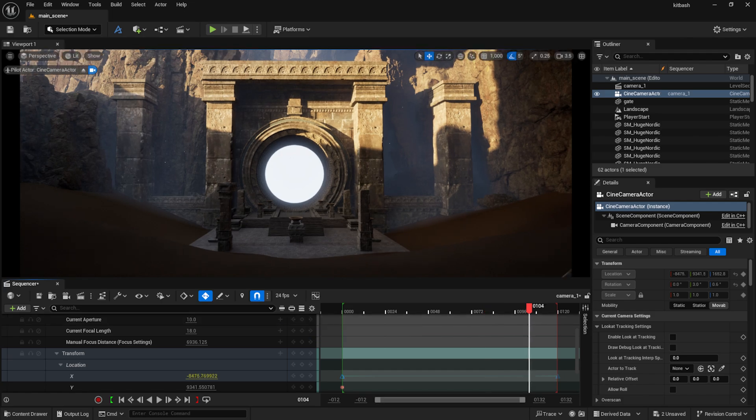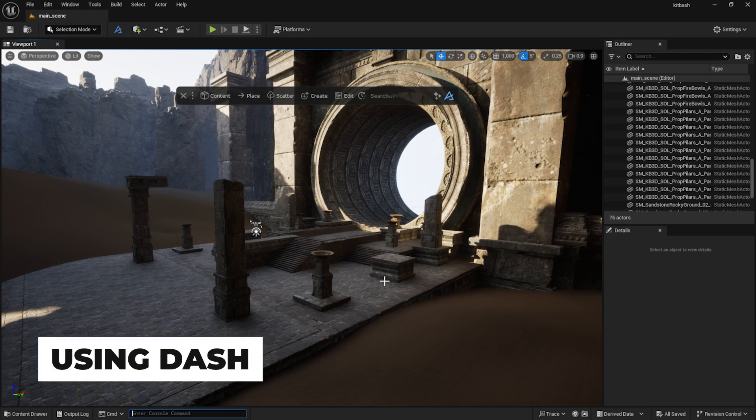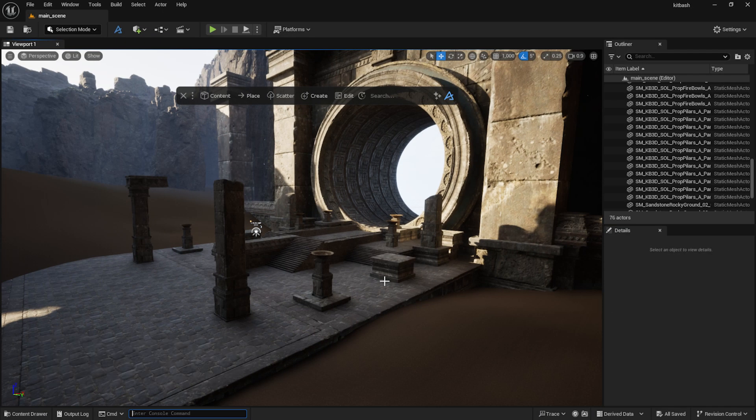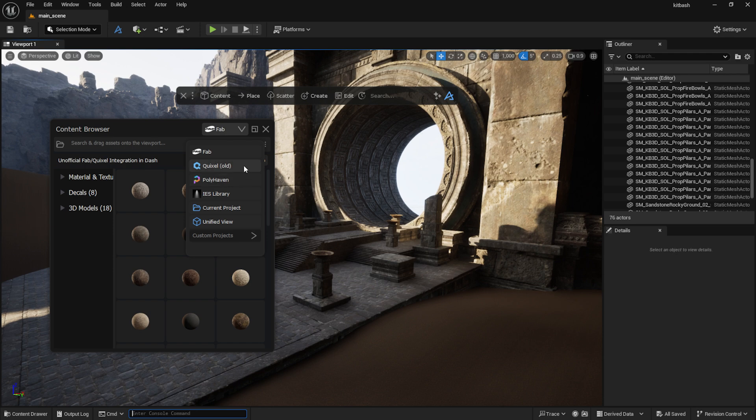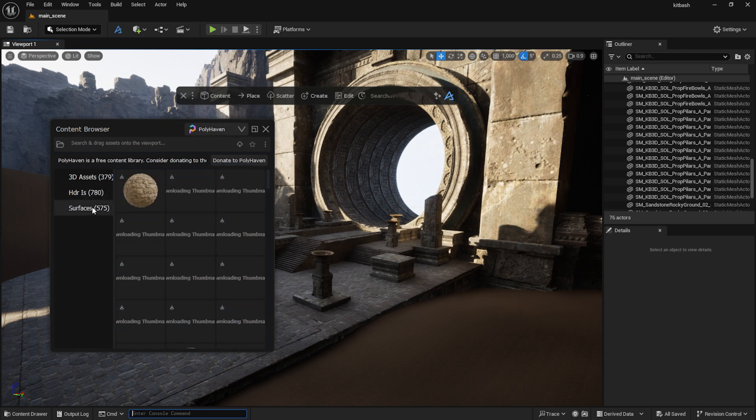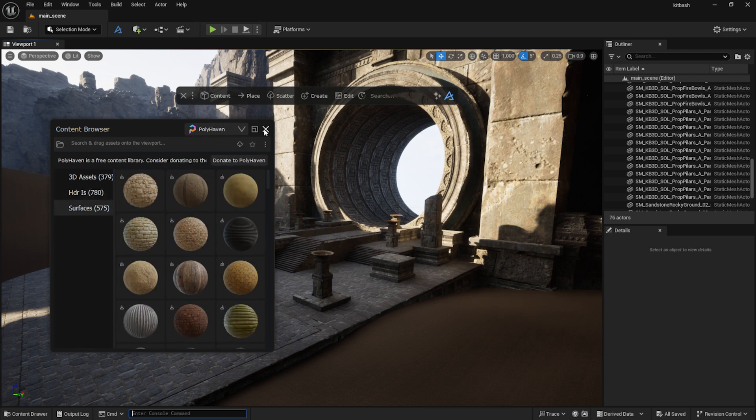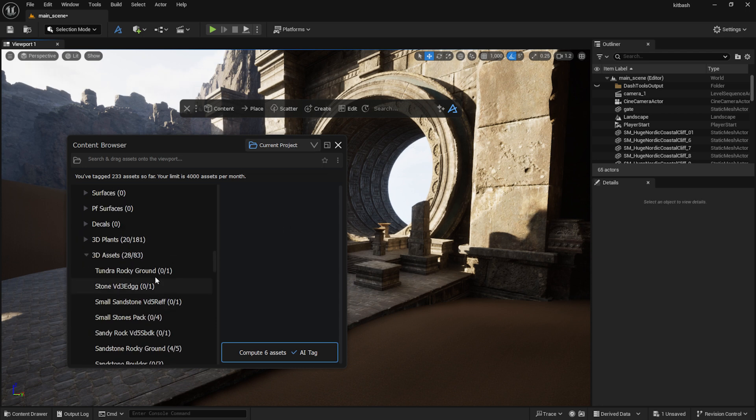I will scatter some rocks on the ground using the scattering tool of Dash. Dash is a handy Unreal Engine plugin that speeds up my workflow a lot. In the content browser I can easily find my Fab, Quixel and Polyhaven assets.